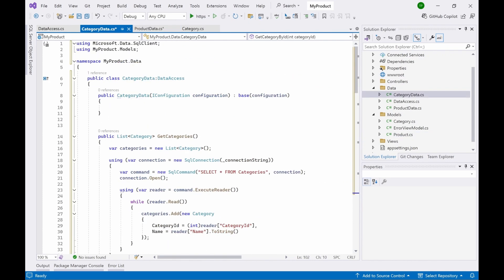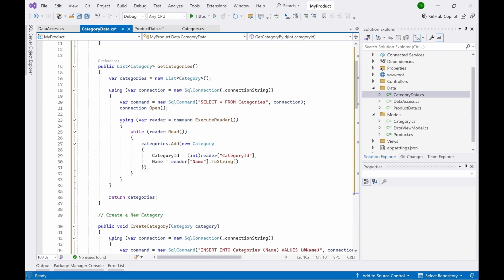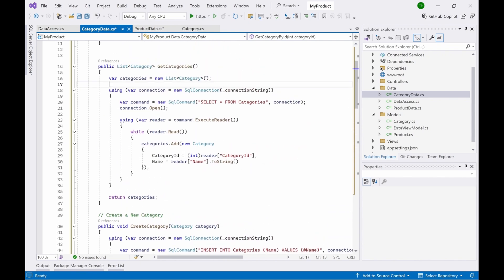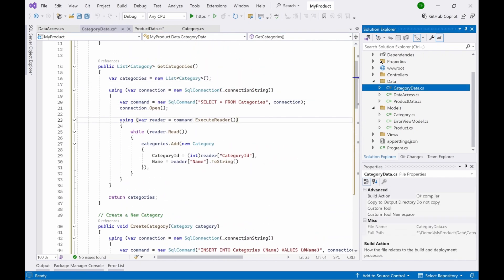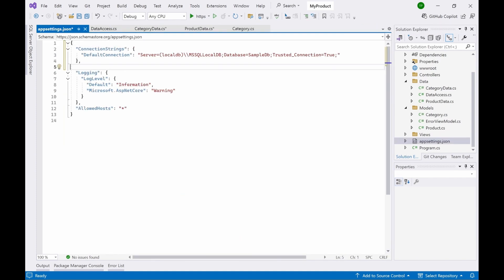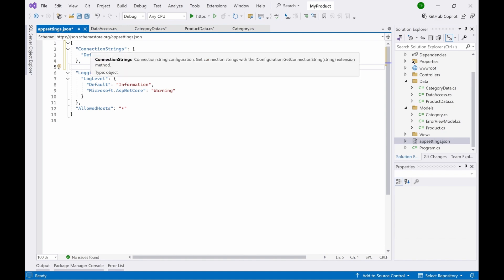The same principle applies to CategoryData — the same CRUD operations but executed on the categories table. Every product has a category. Now our data classes and models are done. Let's add the connection string. Go to appsettings.json and add a 'ConnectionStrings' section with a 'DefaultConnection' key containing the server location, database name, and 'TrustServerCertificate=true'. Save the file.